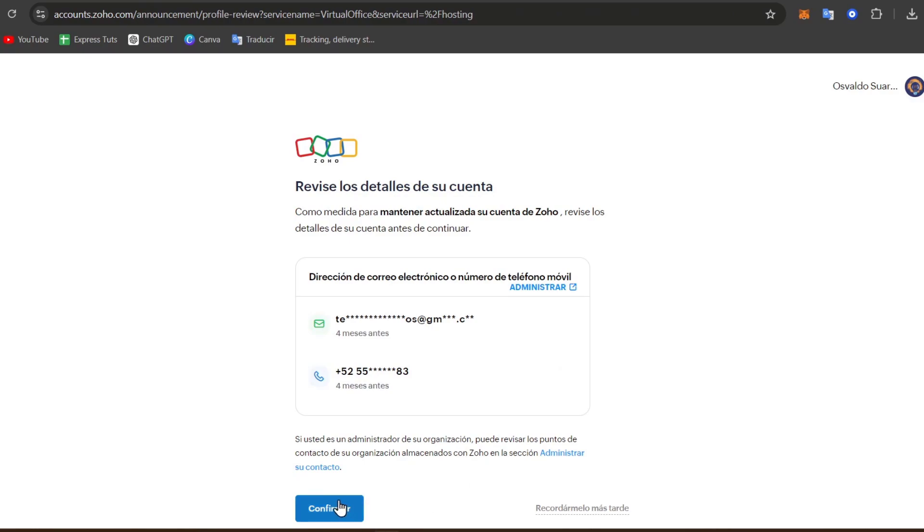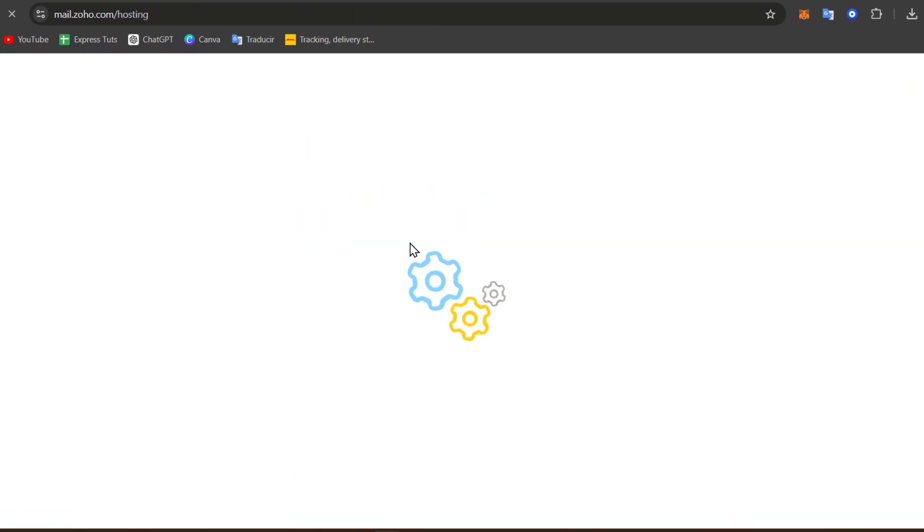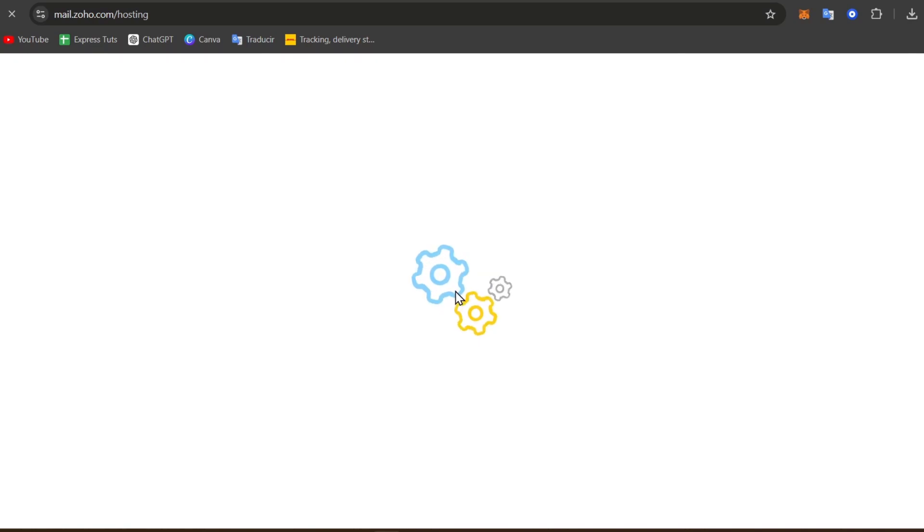Now, in this case, you go for Confirm, Continue, and there we go. We are now inside Zoho Mail.